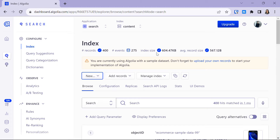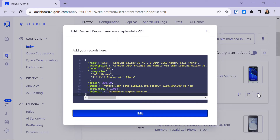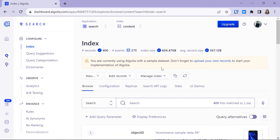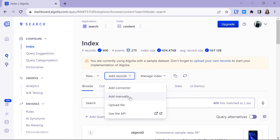A record is an object you add to an index and want to search for. When we click on 'Edit Record', you can see a record with attributes like name, description, brand, categories, price, images, popularity, and objectID. Your record can contain any number of attributes. I'm using the sample dataset provided by Algolia. To add your records, click on the 'Add Record' tab and you'll have options such as add connector, add manually, upload a file, or use the API.